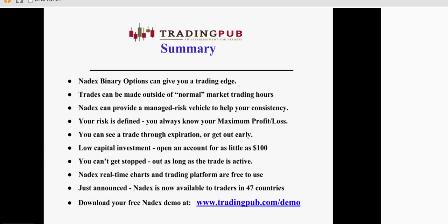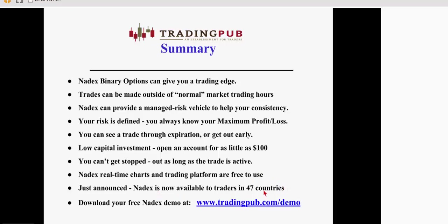So, in summary, Nadex gives you a trading edge. You can trade all times of the day. You're trading with managed risk. You always know what your maximum profit or loss is going to be before you trade. And you can see that trade through expiration. You can get out early. It doesn't require a major capital investment to get in. You can't get stopped out as long as the trade is active. And all the Nadex real-time charts in the trading platform are freely used. It's available in 47 countries. And you can get your free Nadex demo at tradingpub.com slash demo.